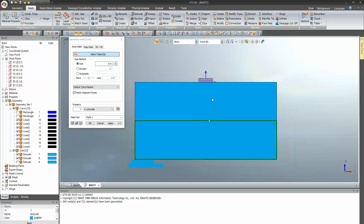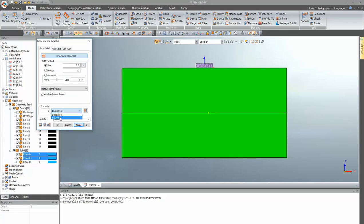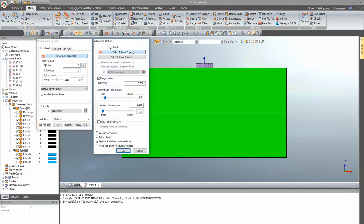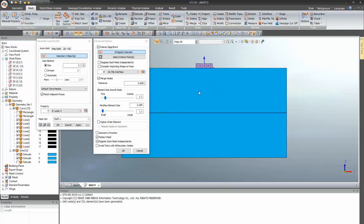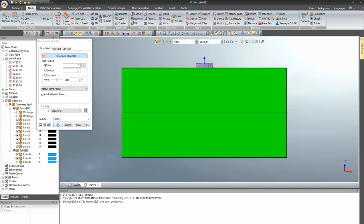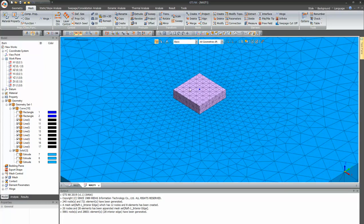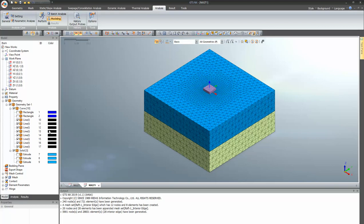Now we proceed with meshing the soils. Select both soil layers — soil 1 and soil 2. Give the property of soil and provide a mesh size of 2 meters. Go to the advanced option and select the interior edges — the eight edges representing all the pile curve elements that were modeled. Consider imprinting shape on face, since the beam element property has been defined for the pile. After meshing, you can see the raft and soil are connected, and similarly the piles and soil are also connected.